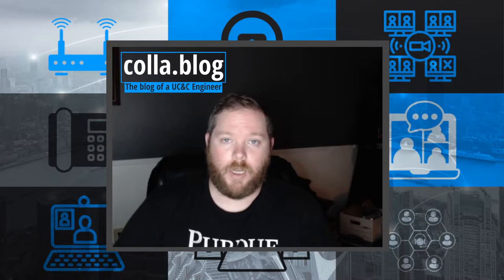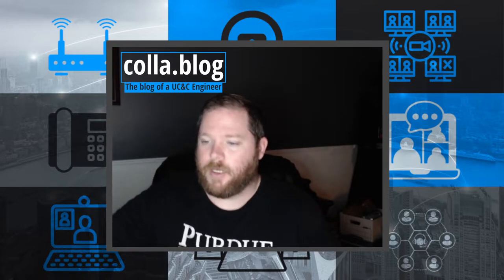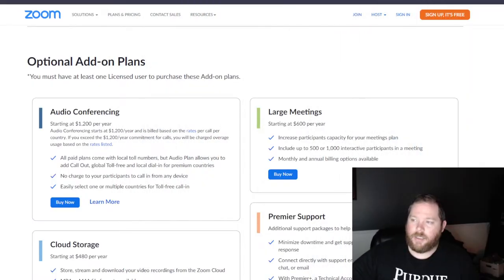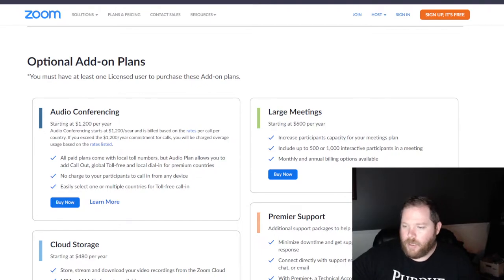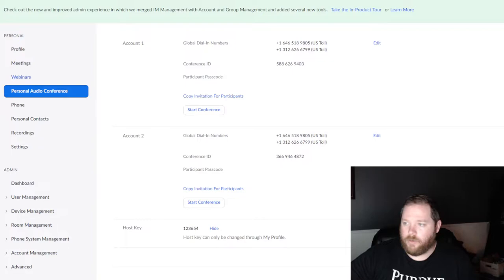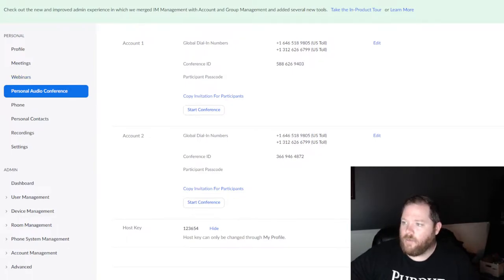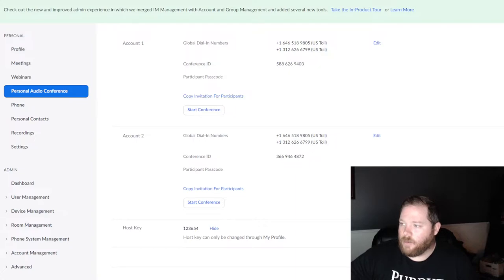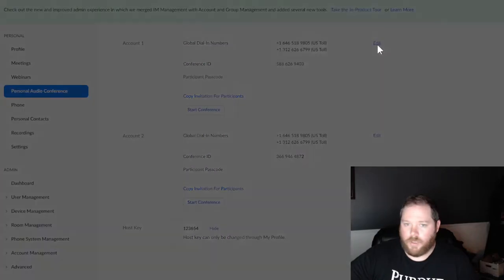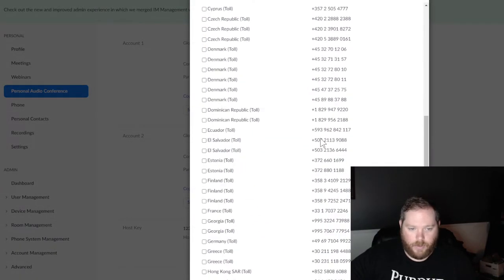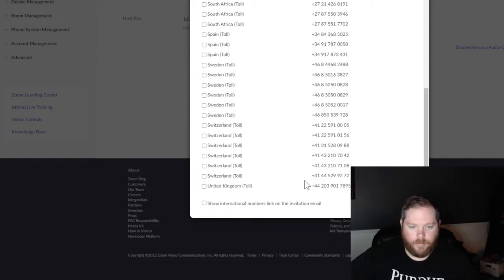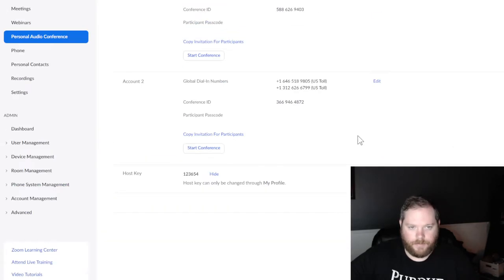The first thing I'm going to show you is the Zoom Personal Audio Conference. It's an add-on to your Zoom Meetings account. Once you've added that to your account, you get this bar over here on the left-hand side — you see highlighted 'Personal Audio Conference.' You go to that tab in the web portal and you're presented with your conference ID, the global dial-in numbers, as well as the host key. If you look at the global dial-in numbers, you can add numbers from multiple countries, so you have some options there.